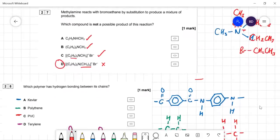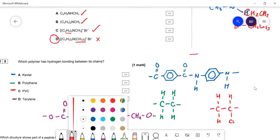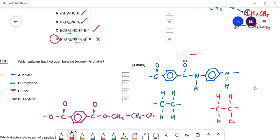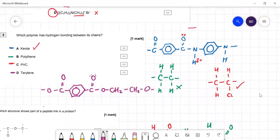Question twenty-eight: which polymer has hydrogen bonding between its chains? Kevlar — you have lone pairs on the oxygen and a hydrogen attached to an electronegative nitrogen atom, so yes, hydrogen bonding is possible. Polyethene — no hydrogen attached to N, O, or F, so no hydrogen bonding. PVC — same, no hydrogen bonding. Terylene (a polyester) — you have lone pairs on the oxygens but no hydrogen attached to O, N, or F. So you need to know your polymers and what hydrogen bonds require. The answer is Kevlar.